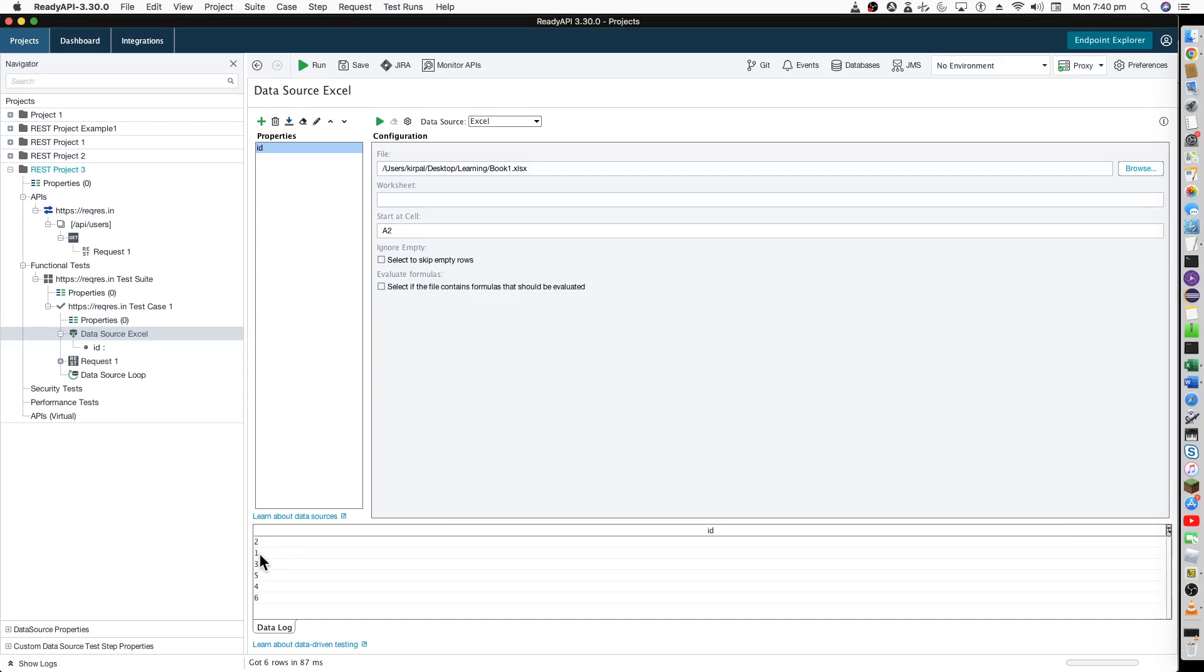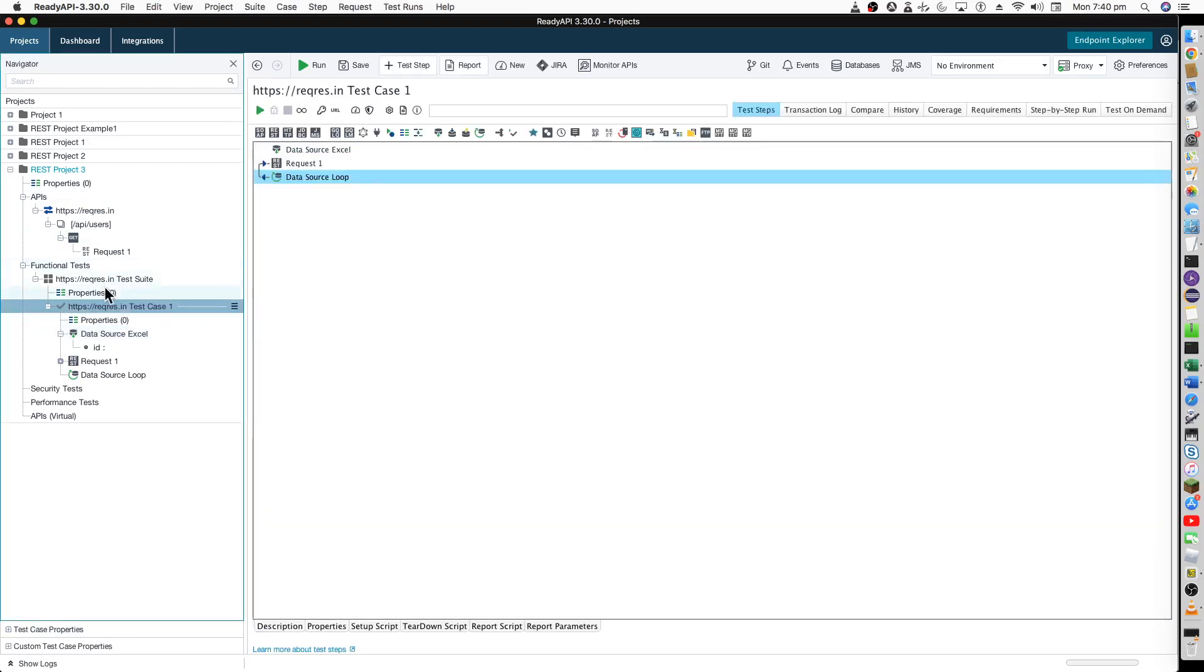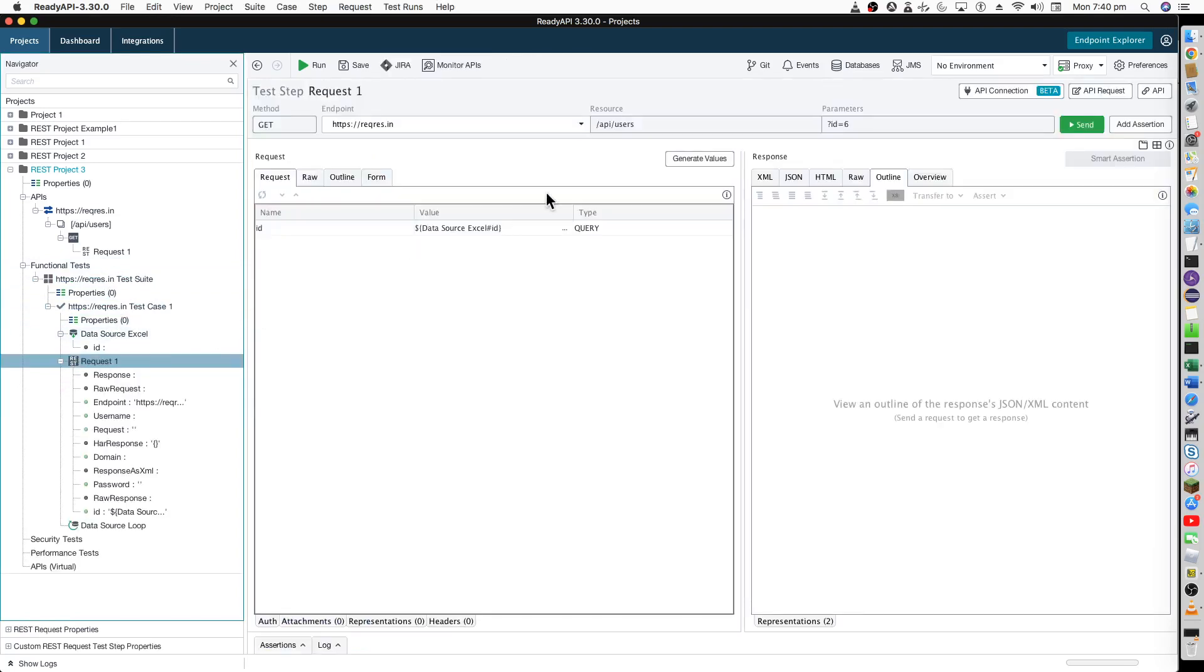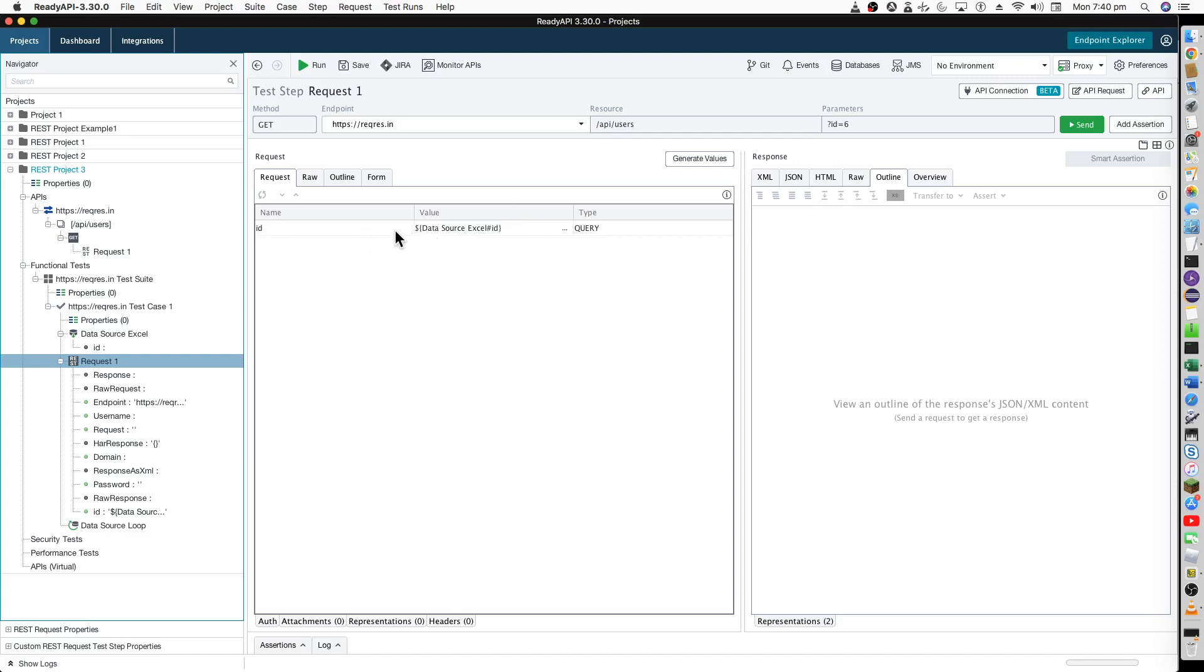Now this is all built in and when you go to this test request, it now has the data source of Excel with ID values. Each time this parameter ID will change to the value of the Excel source and it will hit your services six times when you run over here from here.